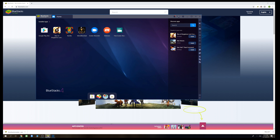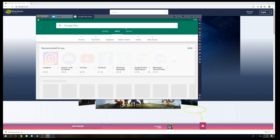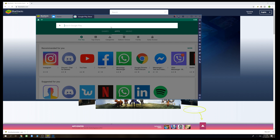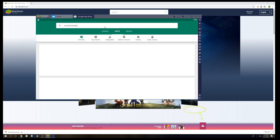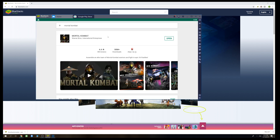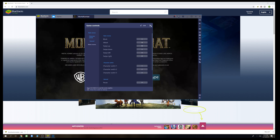It usually takes about 30 seconds to one minute to load on my machine — it's computer-dependent, so the faster your computer is, the faster the emulator will load. Once it loads, you have to download the game first, so go to the Google Play Store — it's the same as on your mobile device. Type in Mortal Kombat, search, and the first result will be Mortal Kombat Mobile. In my case it's already installed, so I only have the option to open it, but if it's your first time you'll need to download it.